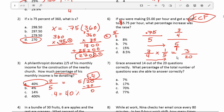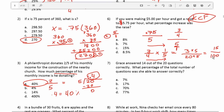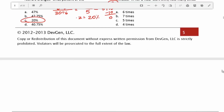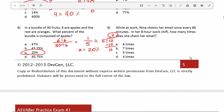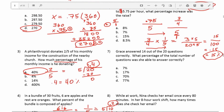Now the question is, what percentage is 3 divided by 20? You can multiply both numerator and denominator by 5: 20 times 5 becomes 100, and 3 times 5 becomes 15. Anything over 100 is a percentage, so this would be 0.15 or 15%, which is answer C.